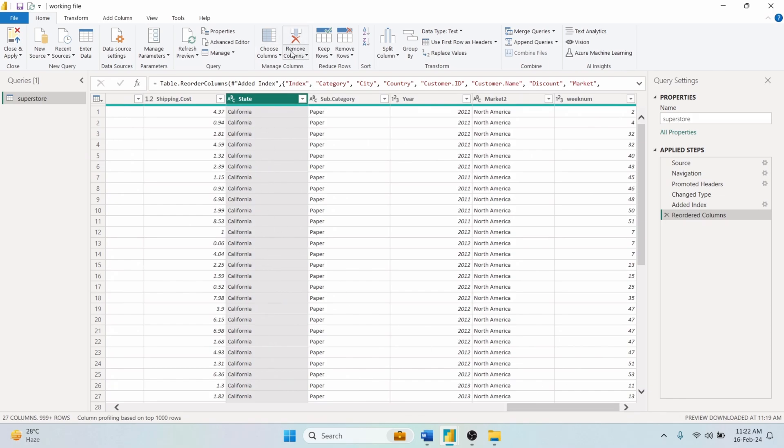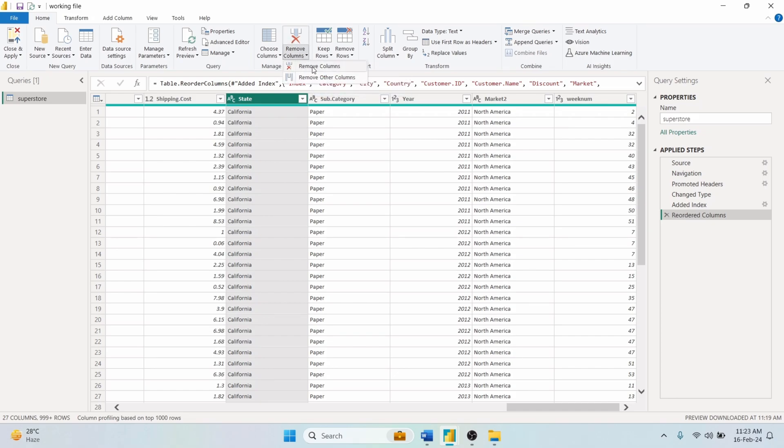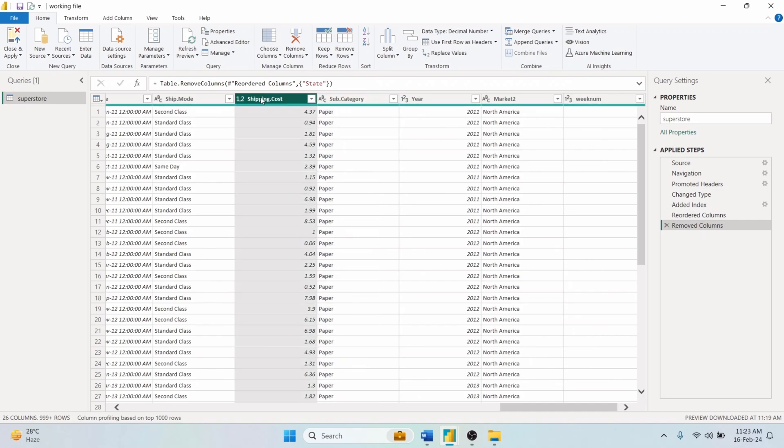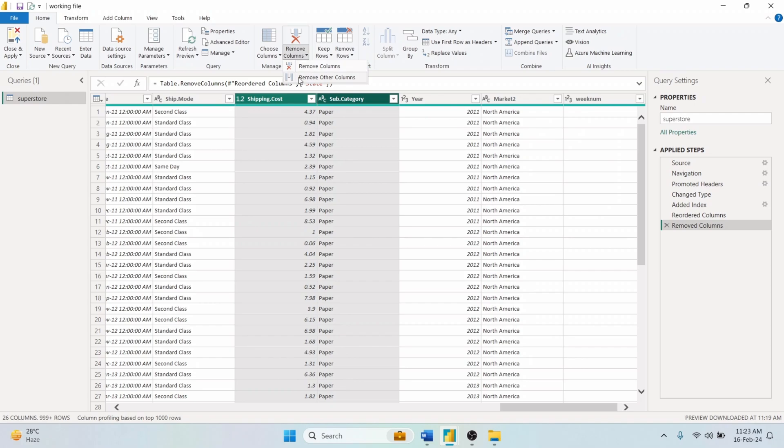From the Remove Column option, you can delete the selected columns. Or you could remove all other columns rather than the selected ones.